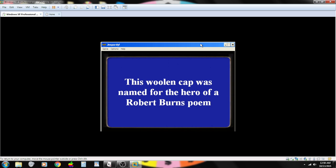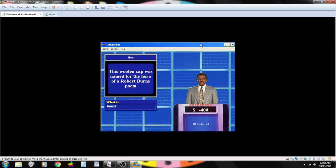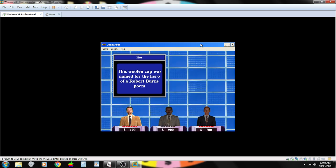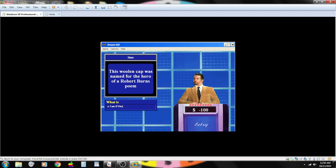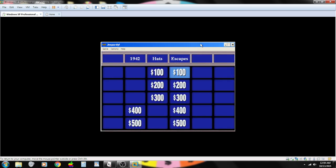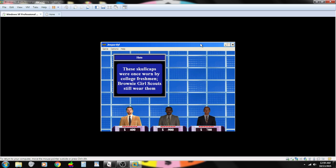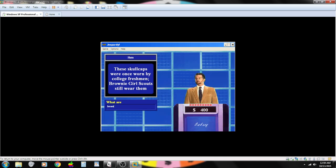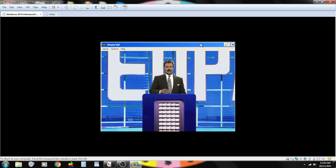This woollen cap was named for the hero of a Robert Burns poem. Contestant number two. Beret, no. Sorry. That's wrong. Contestant number one. What is a Tam O'Shanter? You are correct. These skull caps were once worn by college freshmen. Brownie Girl Scouts still wear them. Contestant number one. Beanies. You are correct.